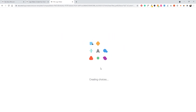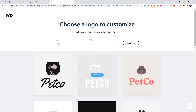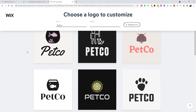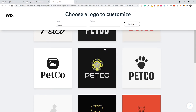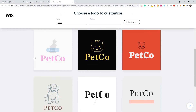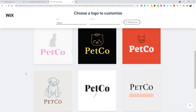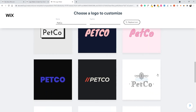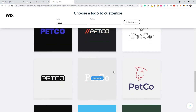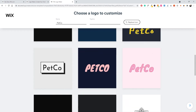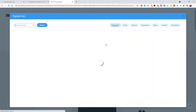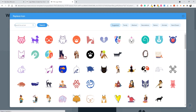Once that's done, the actual logo editor will load up. As you can see, we have some initial logo designs recommended by Wix — all showing Petco. A couple of them look pretty good. If we click Load More, we get even more options. All of these recommended logos are available to pick from, and you can also replace the icon itself — when you do, it updates the icon across all the logo designs shown.